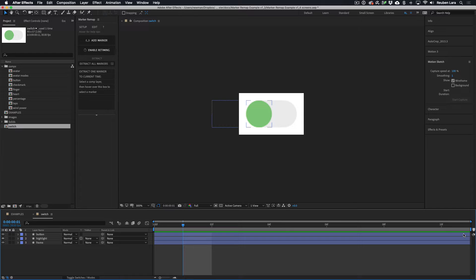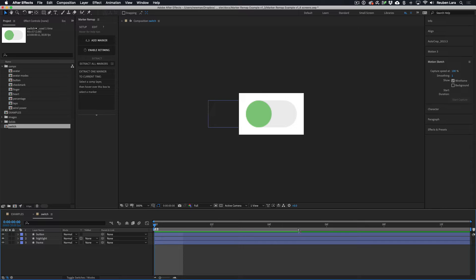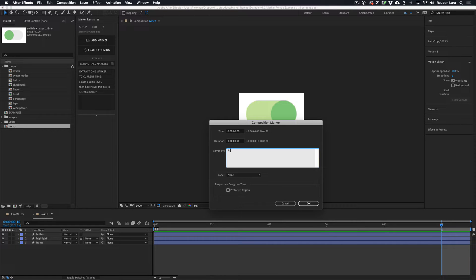Using After Effects' native marker placement tools, I'll drag a marker out onto the timeline from the right side. Then I'll press Alt (or Option on Mac) and drag that marker out to create a split timeline marker that gives us a range. I'll set that to the last frame, double-click it, and name it 'in'.